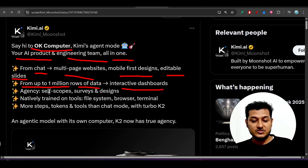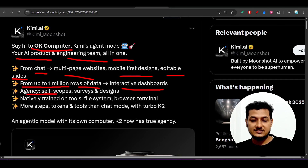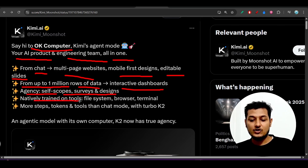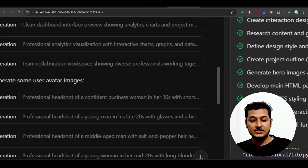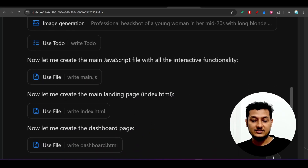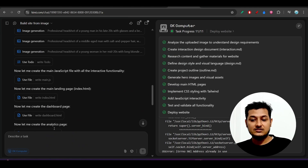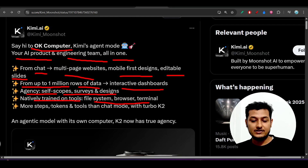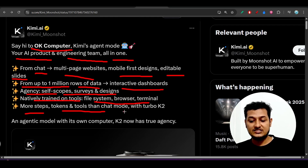In the form of charts, you'll be able to visualize the data. This agent is natively trained on tools like file system, browser, and terminal. So when you give it a task, it can access files directly. All these tools are available, along with more steps, tokens, and tools than chat mode with Turbo K2.